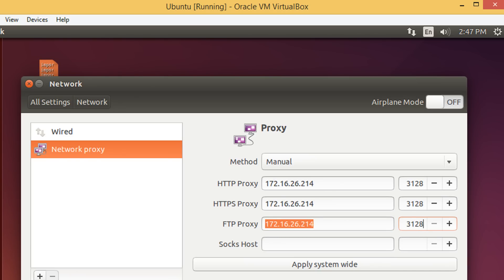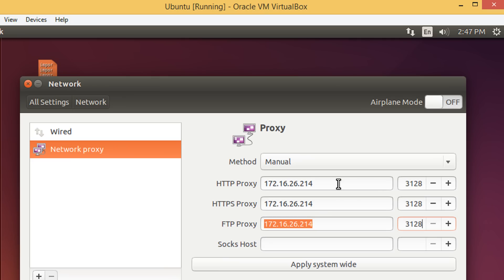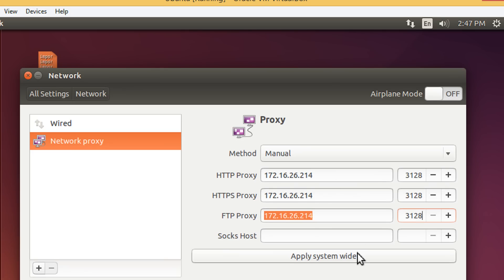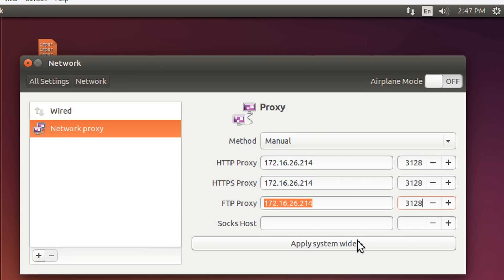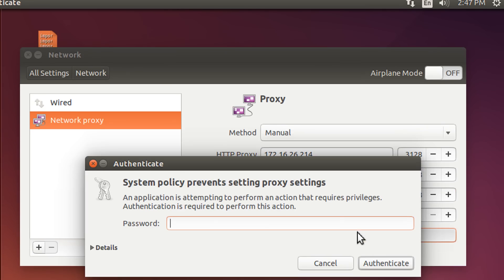At this point, you have to give your own proxy setup, proxy password and proxy port, depending on the institution and the workplace that you are working. These are already known for a particular environment. After putting these settings, click on apply system-wide.